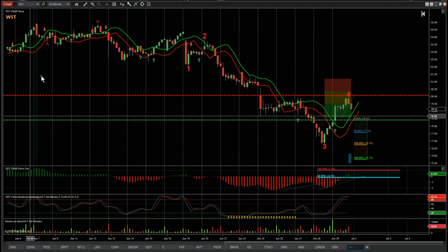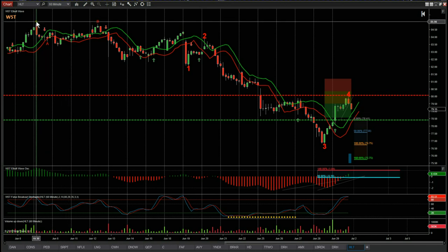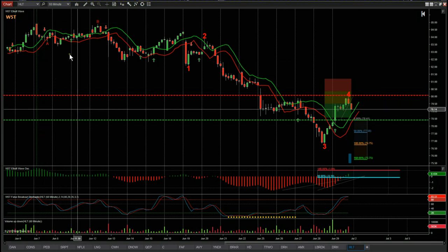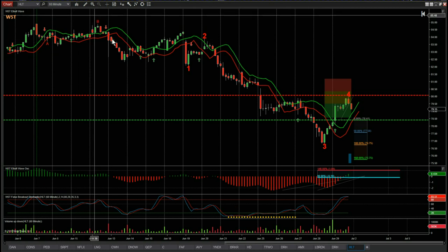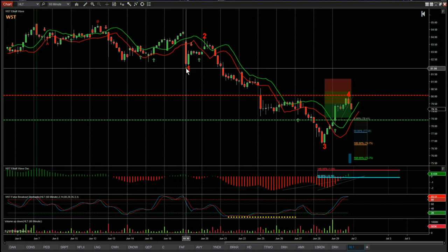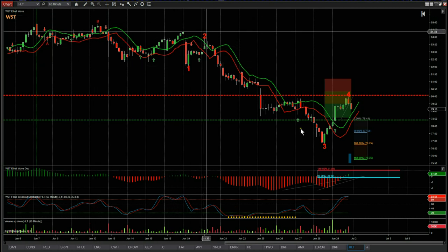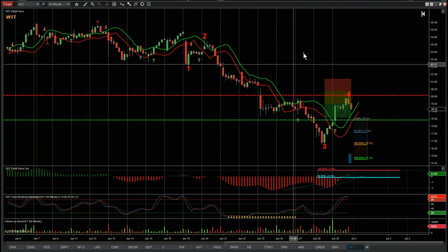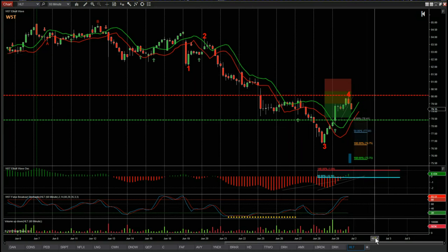To isolate here, we've gone to around about June 7th at this high and isolated the bar count, which allows our software to automatically label the Elliott Wave count. You can see we've got a small correction at the top, then a wave one, a two, a three, and a wave four. Our indicator suite automatically does that.